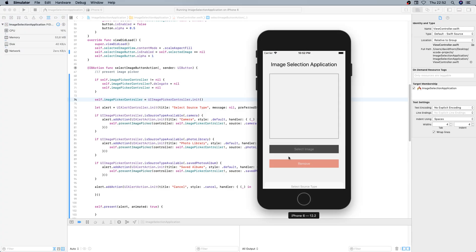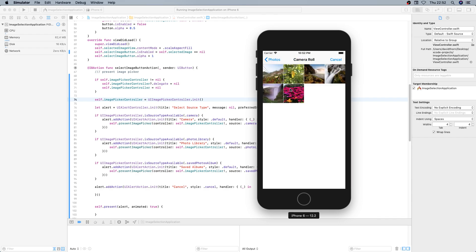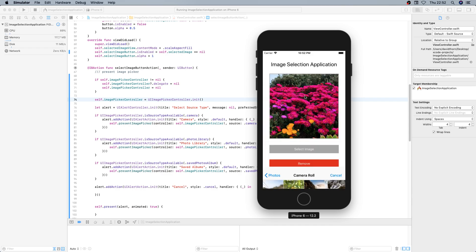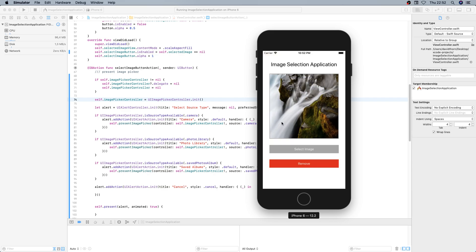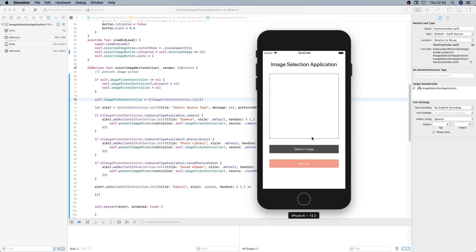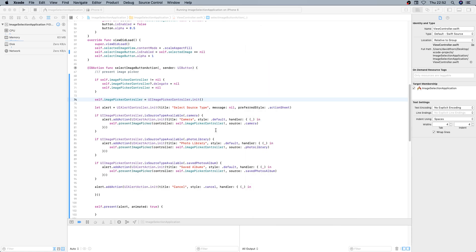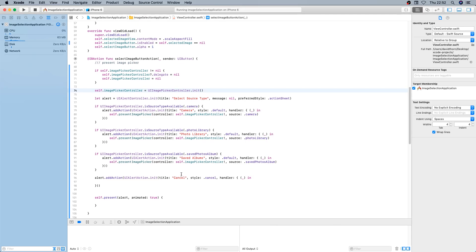Selecting an image from photo library opens up, we can select an image and it's displayed. We can select remove, then select image again from saved albums, select an image, it's there, remove it. Select image, cancel — it's gone. Select image from saved albums, cancel — it's gone. And we're done.